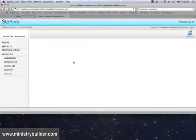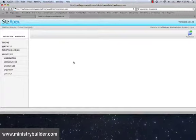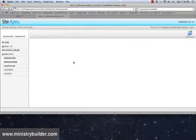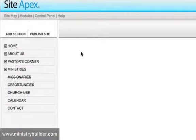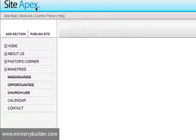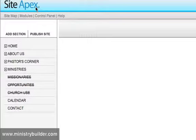To upload a sermon or an audio or video file to your website, we first need to log in to Ministry Builder. You'll notice in the top left here you might see Site Apex or Ministry Builder. You need to log in with your admin username and password because we need to ensure that you have a library set up for your files to be placed.